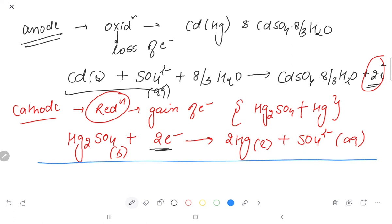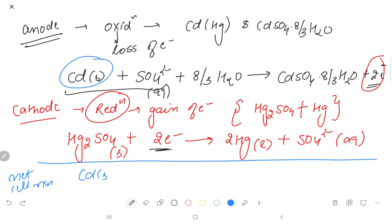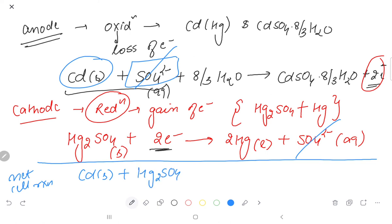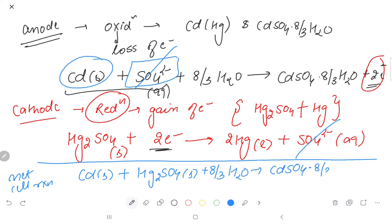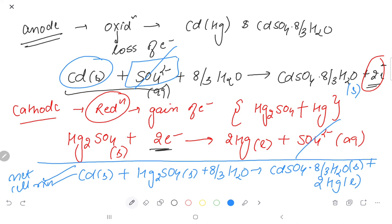If we talk about the overall or net cell reaction, we add these two reactions together. The sulfate terms cancel, giving: Cd(s) + Hg₂SO₄(s) + 8/3H₂O → CdSO₄·8/3H₂O(s) + 2Hg(l). This is our net cell reaction — the process that occurs when the cell provides electricity.